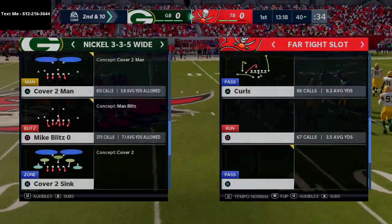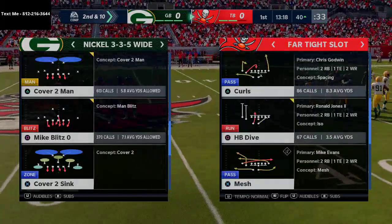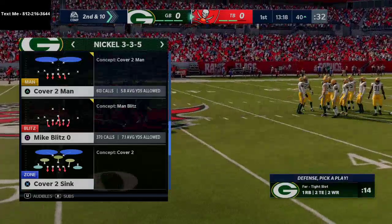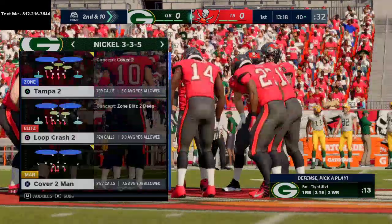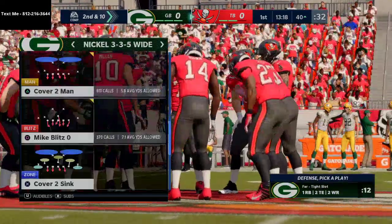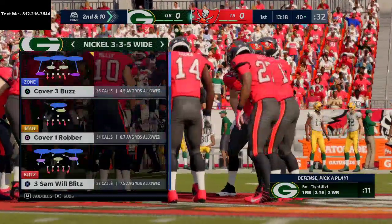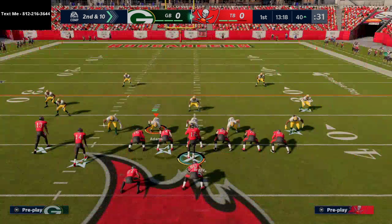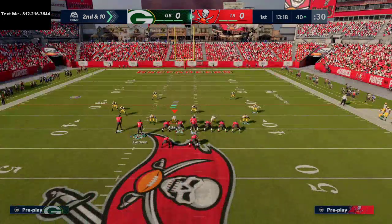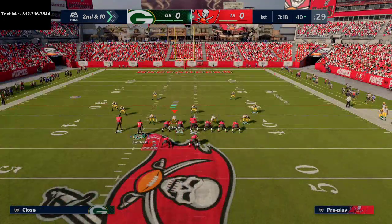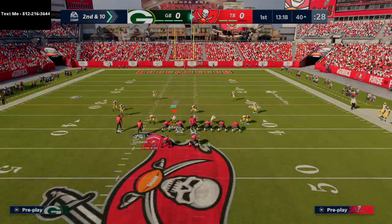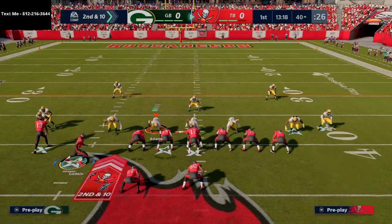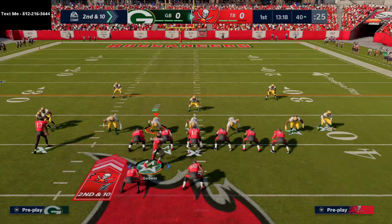In today's video, I'm going to show you how to glitch man coverage for a one-play touchdown in Madden 21. What's up, guys? My name is Cody, and if you've never been here before, I make Madden 21 tips and tricks videos every single day right here on my channel. So go ahead and hit the subscribe button or the follow button if you're interested in getting better at this game.